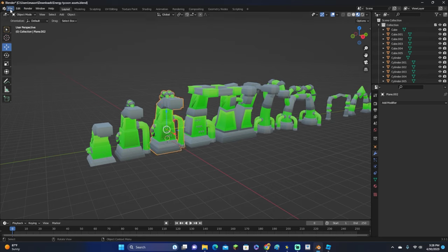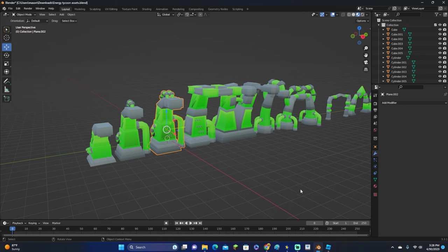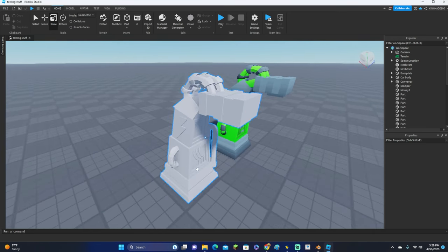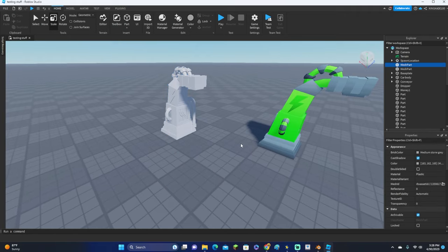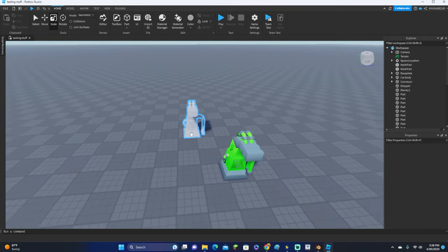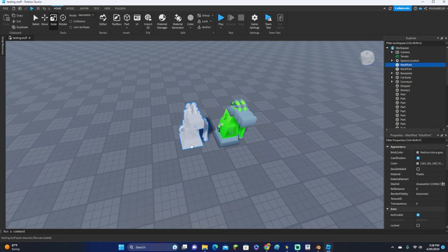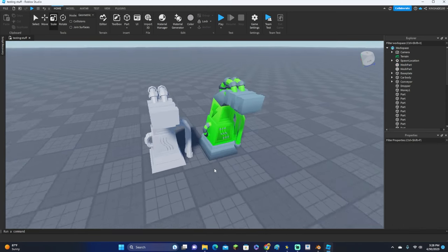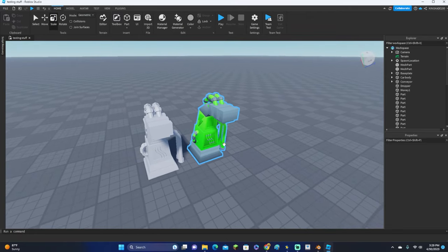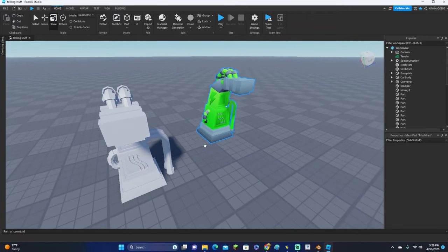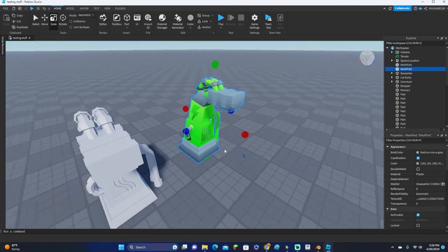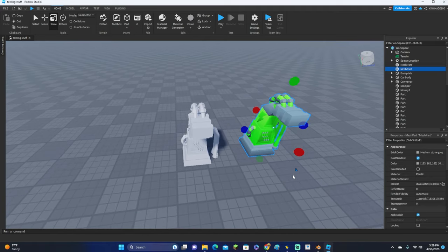How you export things with color is you want to export them as an FBX file. Most people go File, Export, and they export them as an OBJ file. But if you do that, they will show up in Roblox Studio just like this with no color, and then you have to add the texture manually, and that does take a little bit of time.